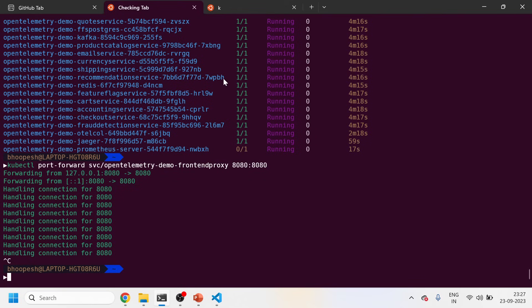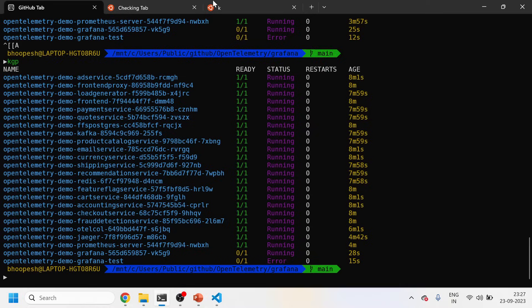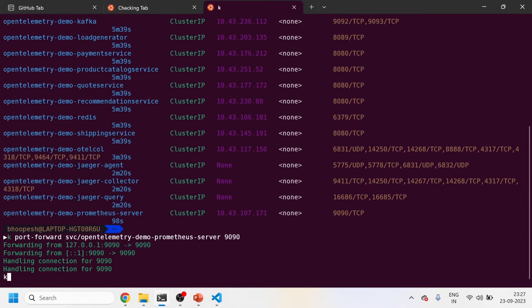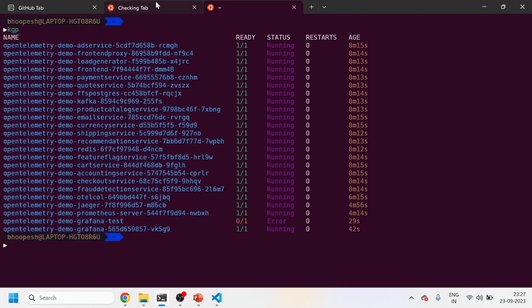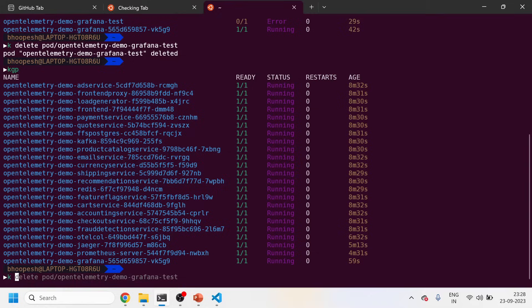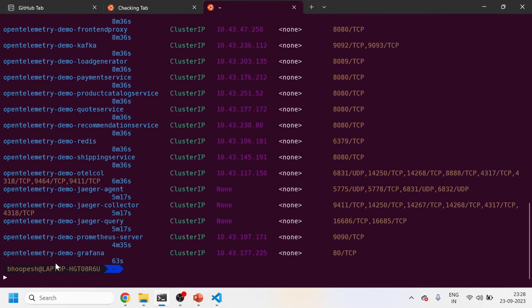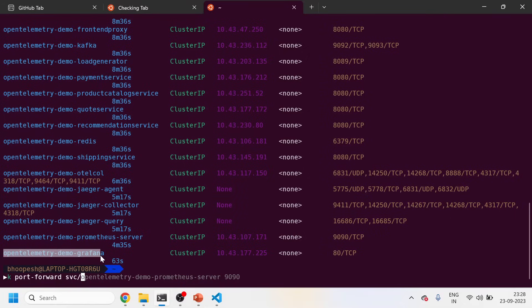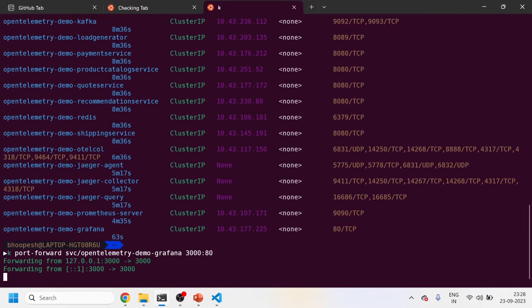Grafana is starting up. I'll do kubectl get pods — Grafana is up and running. You can ignore the test pod; it's just doing a health check hit on Grafana. I can simply delete that pod as it's not needed. My Grafana is up — let me do a port-forward for the Grafana service. The Grafana port has been exposed.